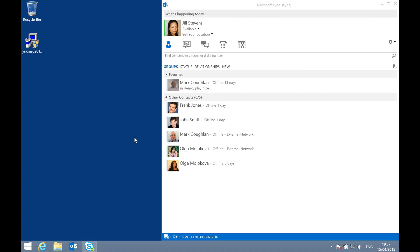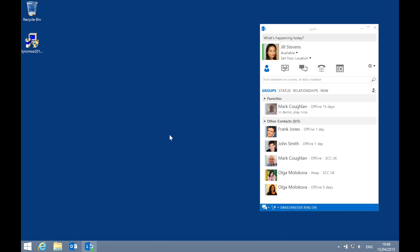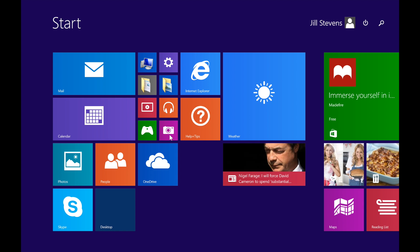Fortunately, there is a way to control that first run experience to make it a little simpler for your users. I'm going to roll this machine back to pre-installation of the Skype for Business client, and then we'll look at the changes we can make to that first run experience. Now, before installing the Skype for Business update, I'm going to set a registry key first. Let's jump into the registry editor.